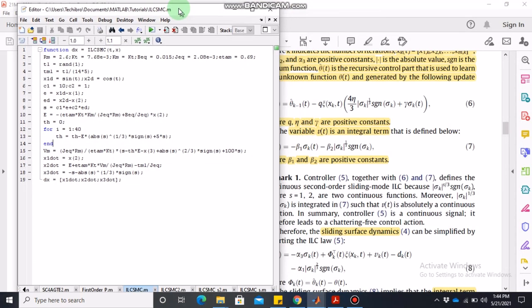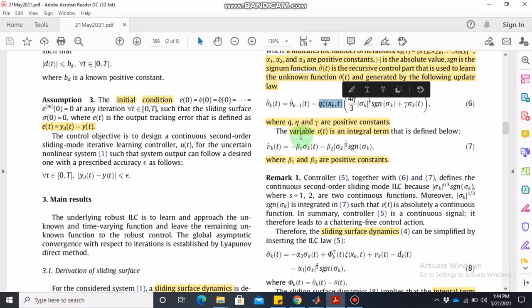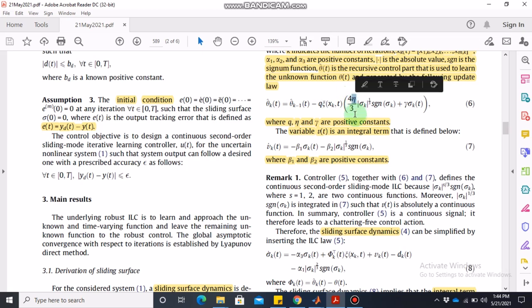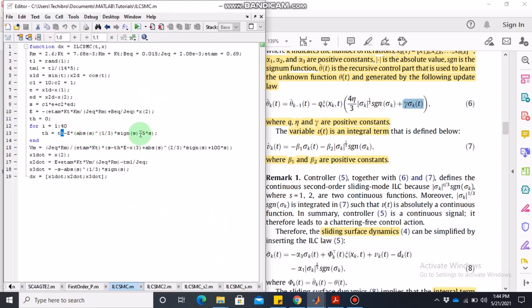The code runs for 40 iterations. The updated theta is: theta_next = theta_previous - [some update term involving E and q]. The constant q is not given in the paper so I assumed q = 1. Similarly, the constant eta is not given, so I assumed (4*eta/3) = 1, and gamma is also assumed to be 1. These values work fine.